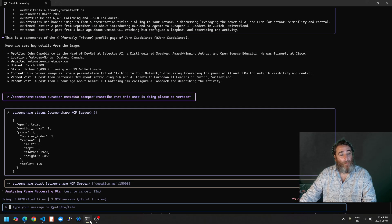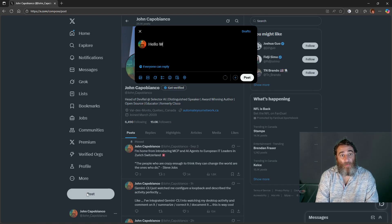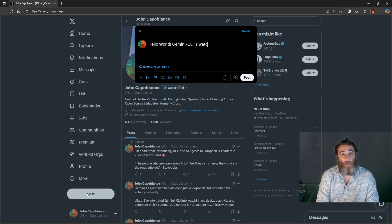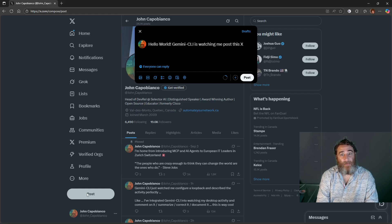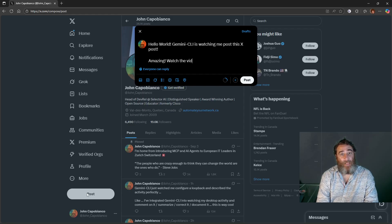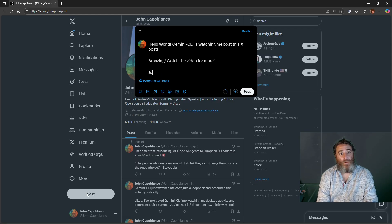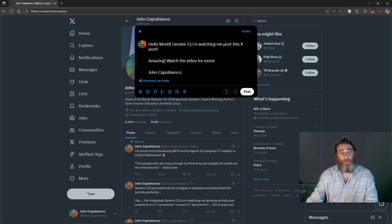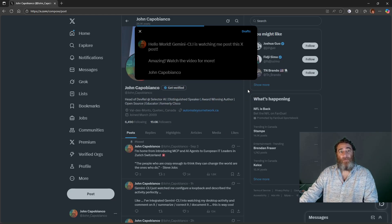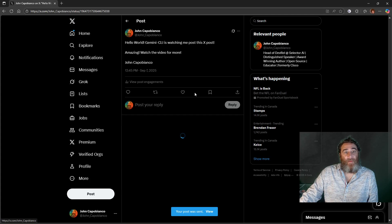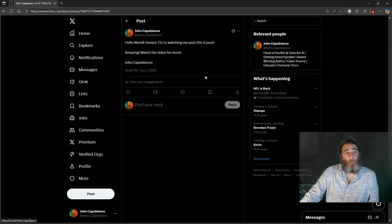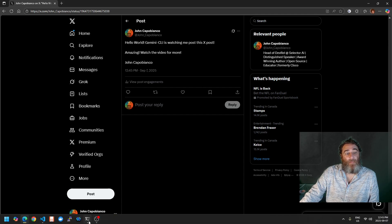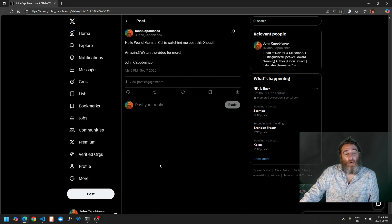All right, it's screen sharing. Hello world Gemini CLI is watching me post this X post. Amazing, watch the video for more, John Capobianco, post. And then we're going to look at that post. Now I'm going to try to hover, all right it's still recording.